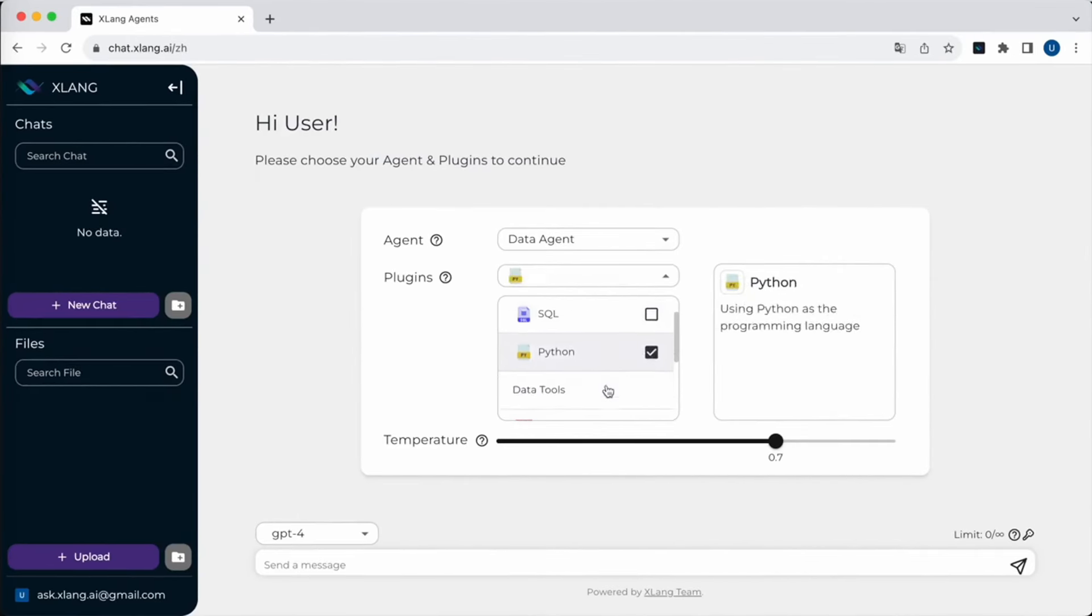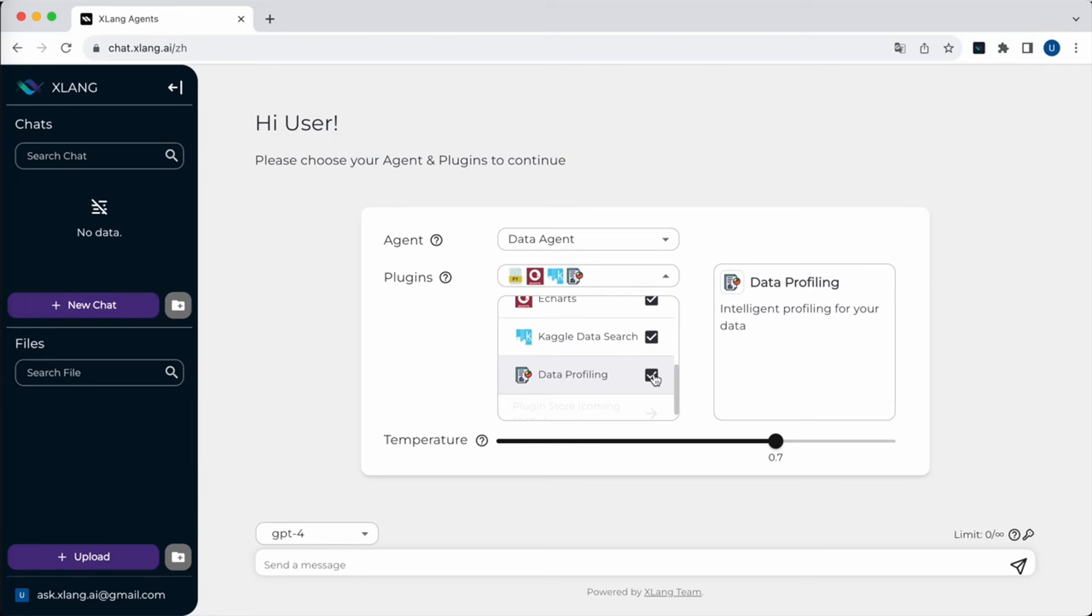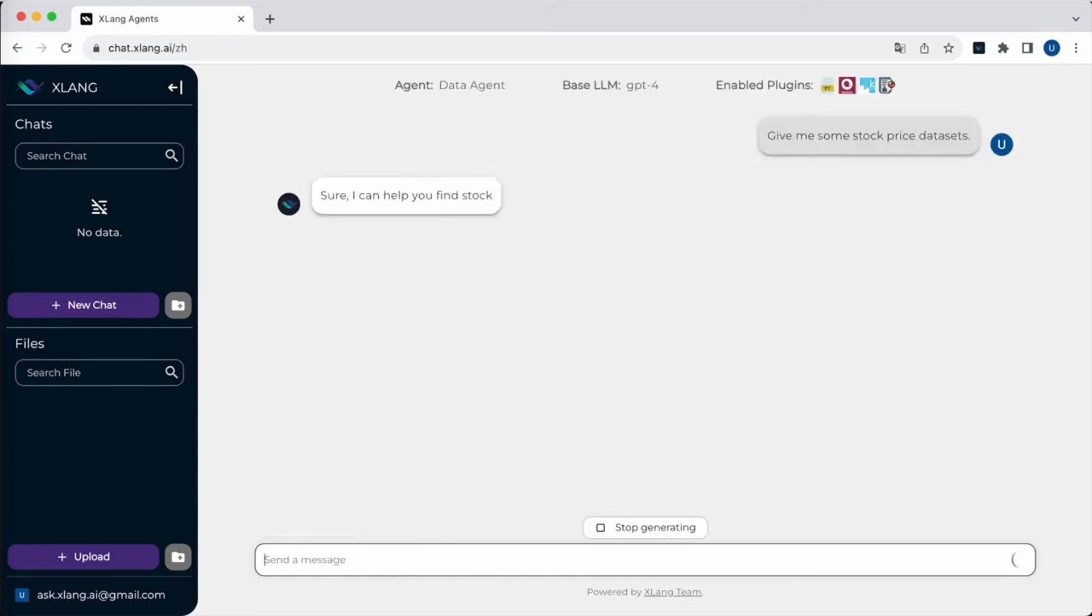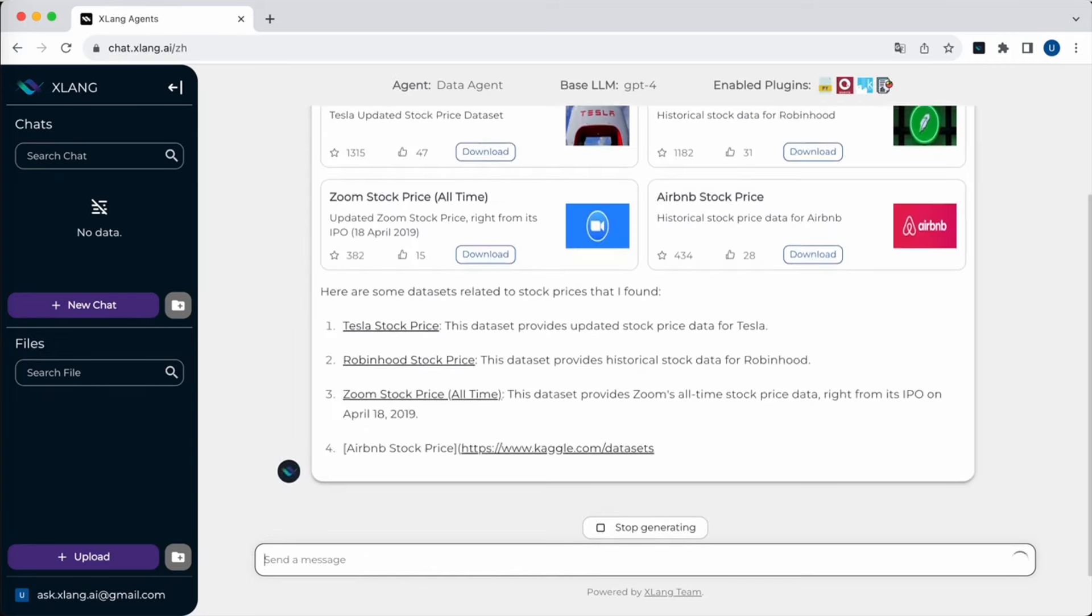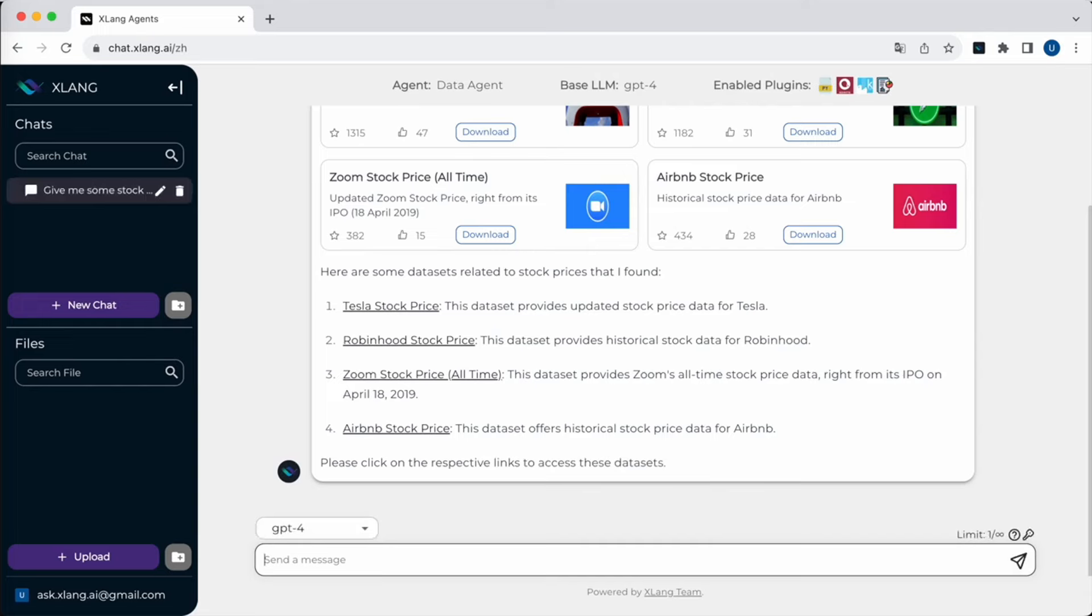Welcome to the Xlang data agent demo tutorial. Today we'll explore how this powerful AI assistant can assist you with various data related tasks. Let's jump right in. Now if I ask for some stock price datasets, the data agent will utilize the Kaggle search tool to find relevant datasets for our analysis.